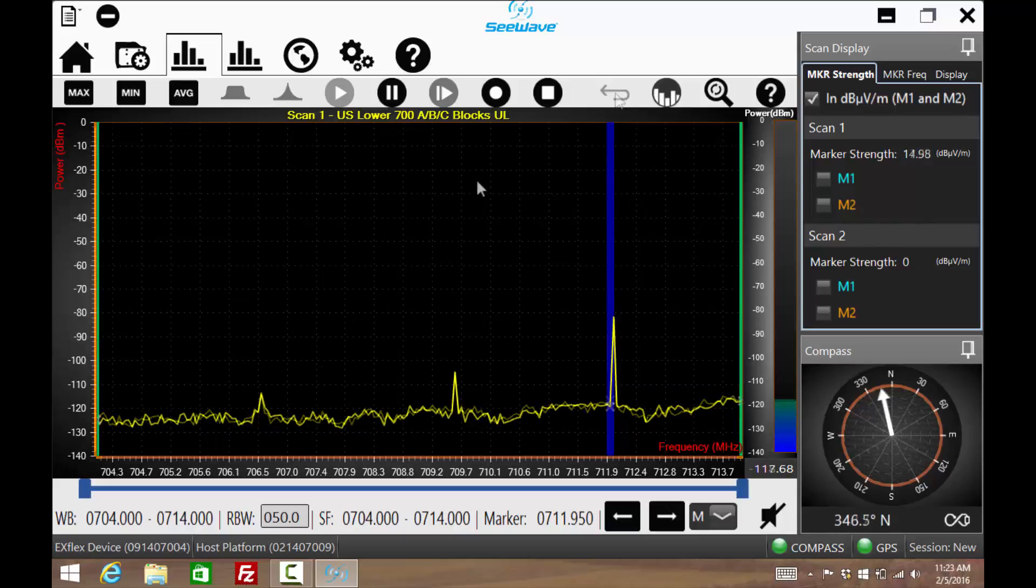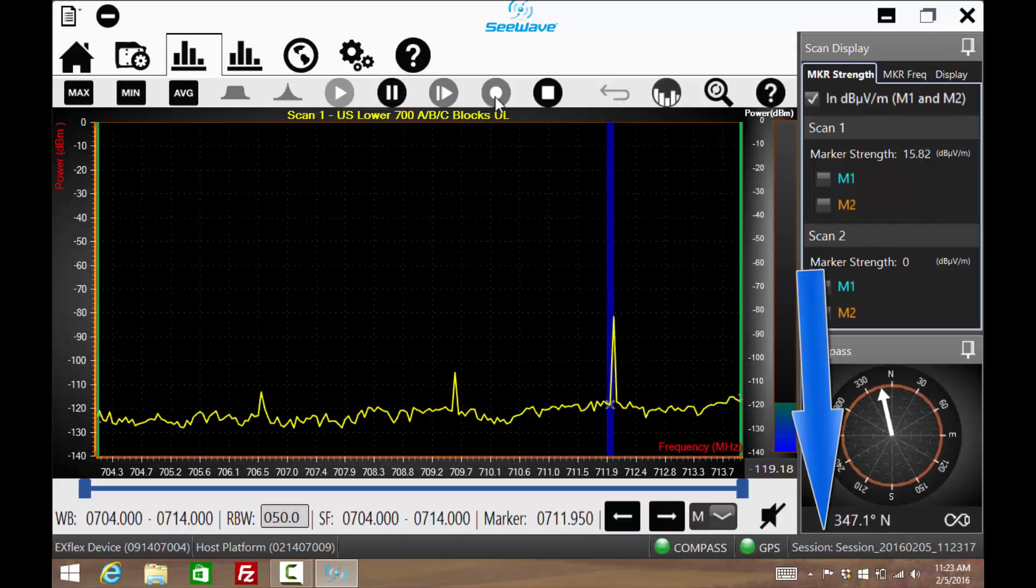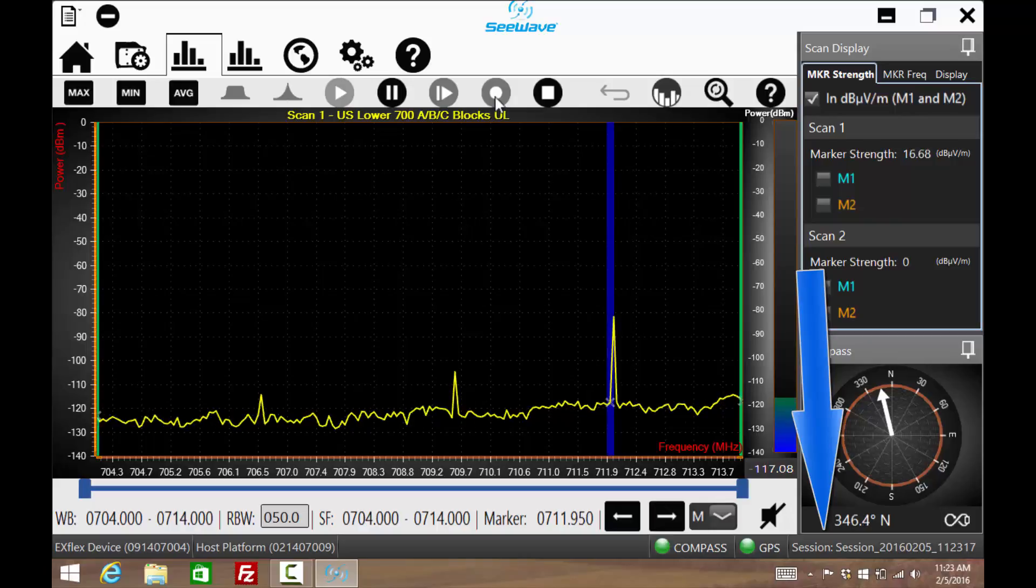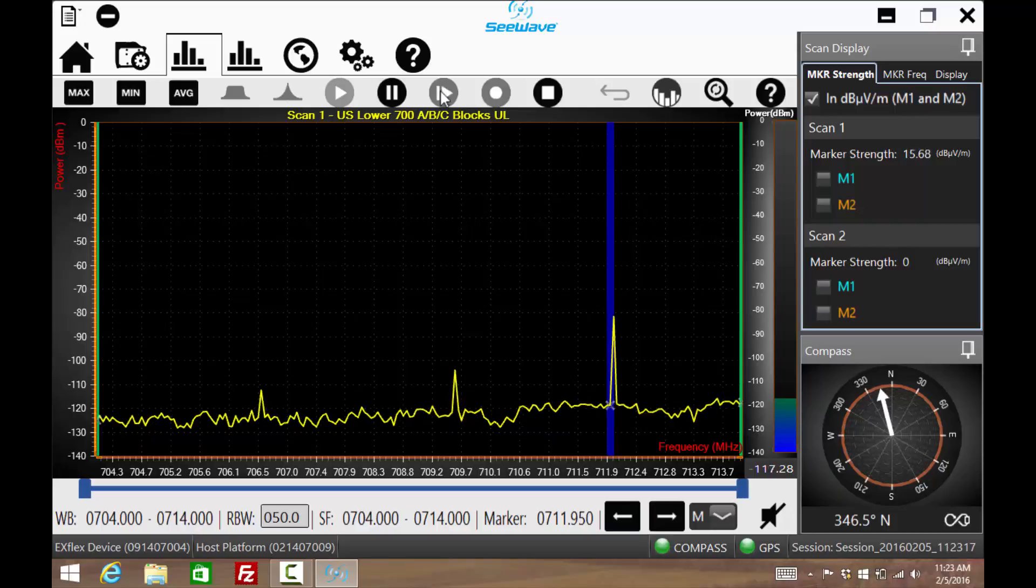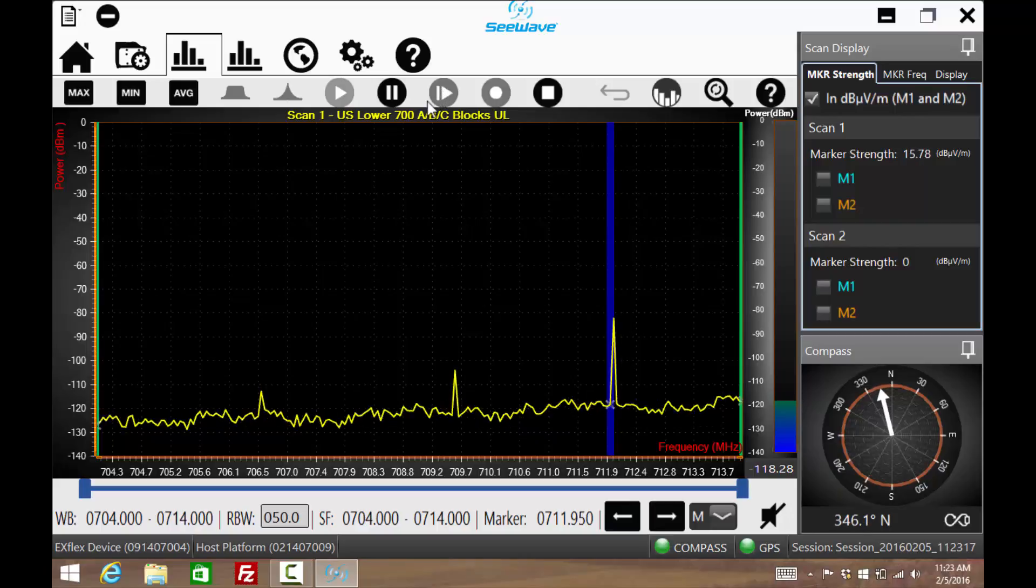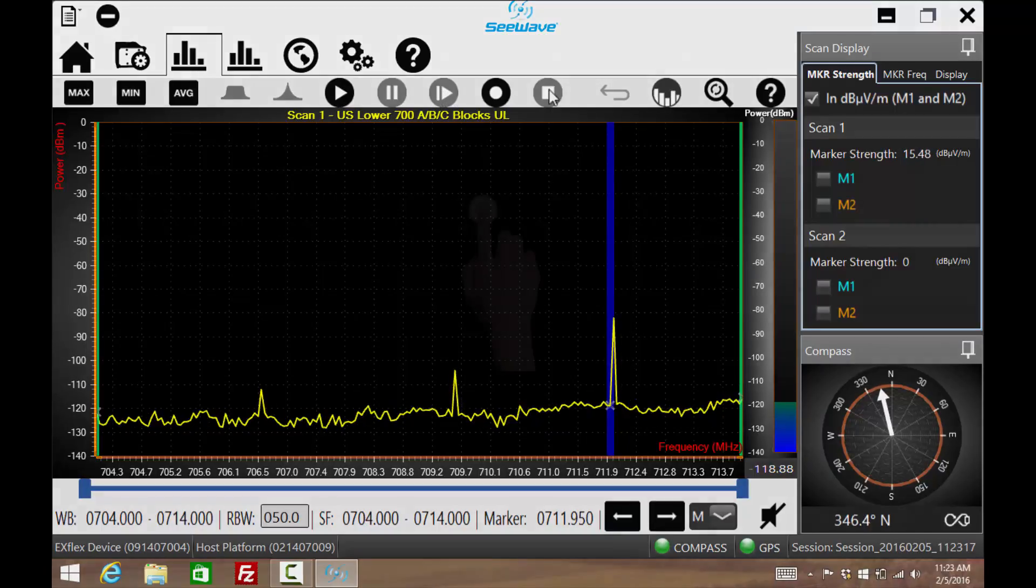This is the Record button. The session will be recorded if this is pressed for later playback. On both playback and record, it can be paused and then restarted. Pressing the square icon will stop the recording or playback.